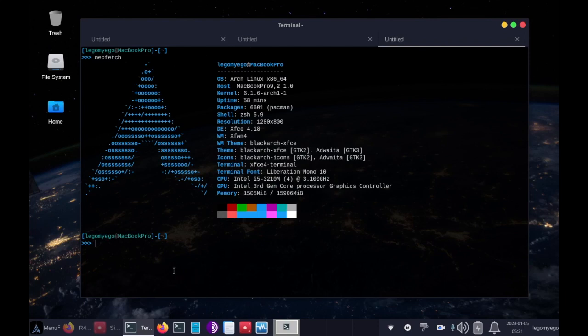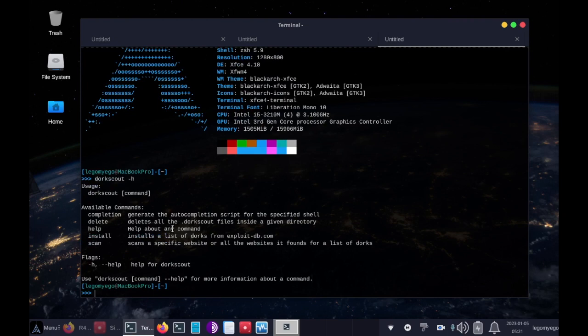Today's BlackArch Tool Demo is going to be on the Google Dorking Automation Tool, known as DorkScout. So let's start out DorkScout-H.